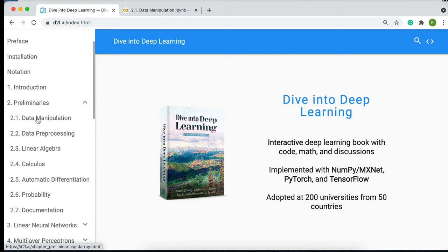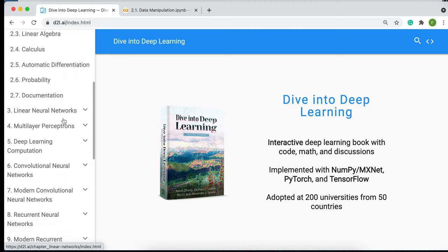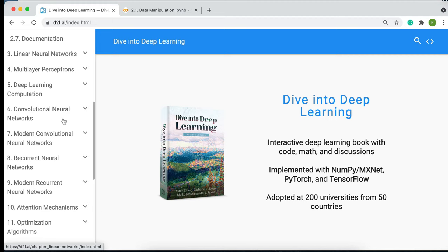Then we'll talk about multi-layer perceptrons, convolutional neural networks, modern convolutional neural networks, recurrent neural networks, and so on. Don't forget, this textbook is available at d2l.ai.